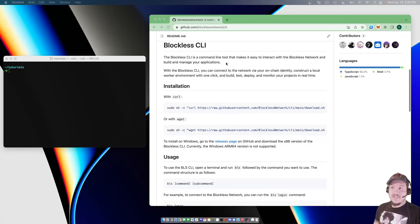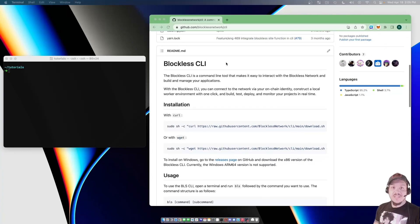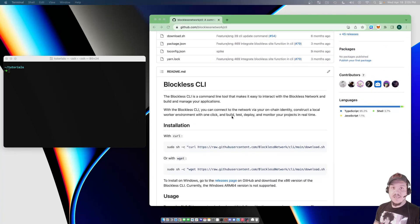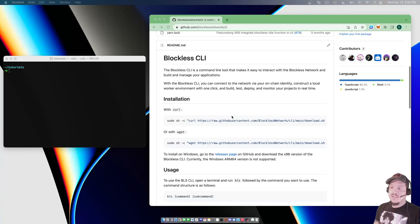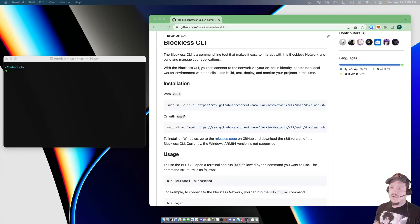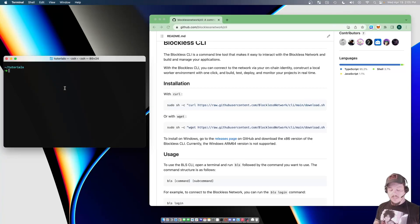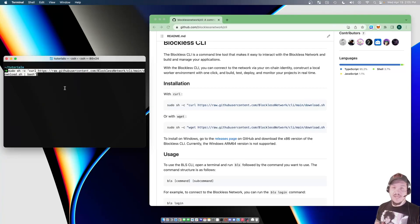Here we are on github.com slash blocklistnetwork slash CLI. You'll see that there are two installation URLs here, one for curl, one for wget. Go ahead and grab the one that works for your system. I have curl here on my Mac.